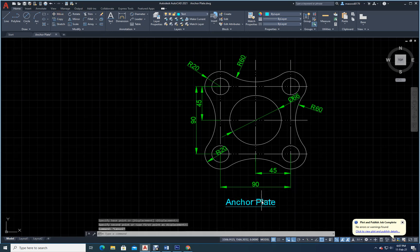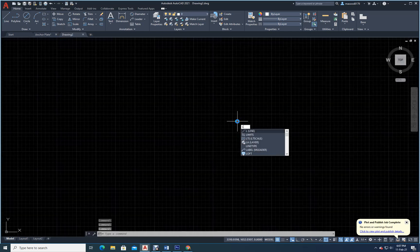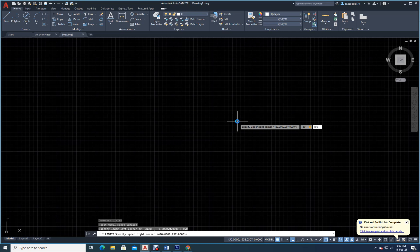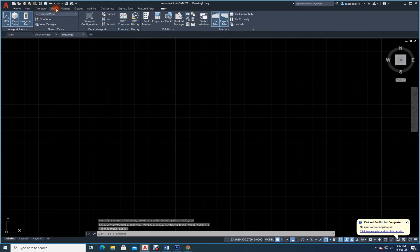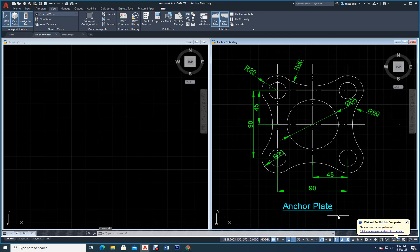So now we want to draw this anchor plate. The size is something like 100 by 100. I will open a new file, set the limits: 0,0 enter, then 150,150 enter. Now zoom extents: Z enter, E enter. I'll go to viewport and tile them vertically.